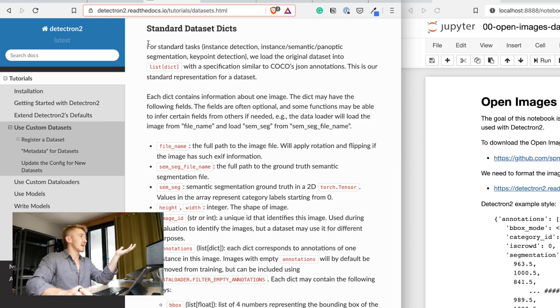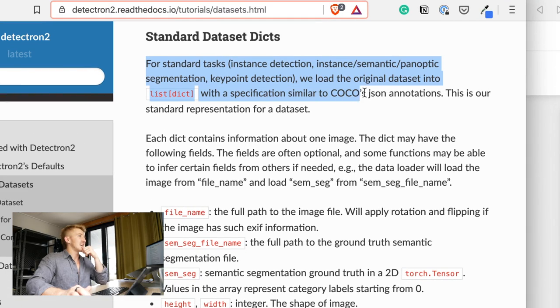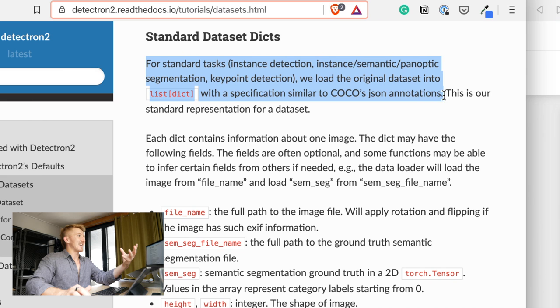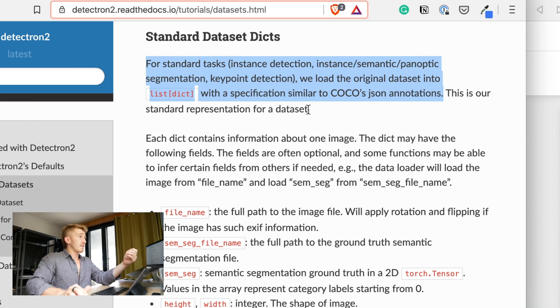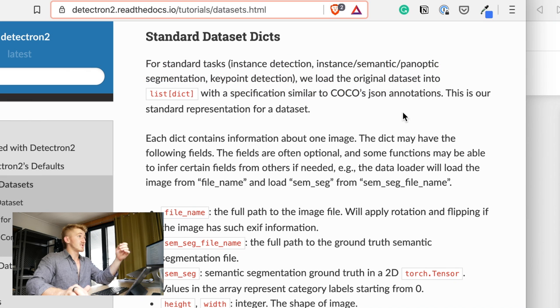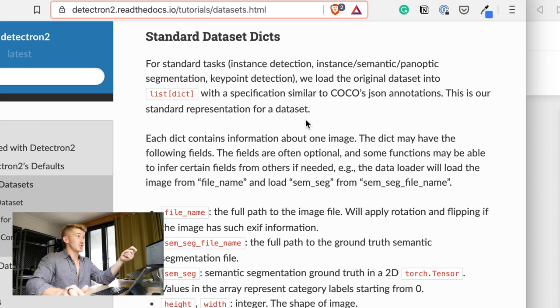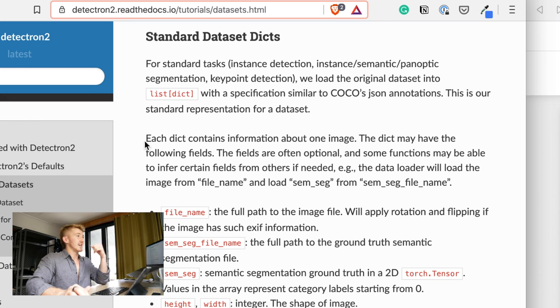So, I read through the documentation here and it was quite a bit cryptic. So, it says here, for standard tasks, we load the original dataset into a list of dictionaries with a specification similar to COCO's JSON annotations. This is our standard representation for a dataset. And then it goes through, each dict contains information about one image. That was the key point there.